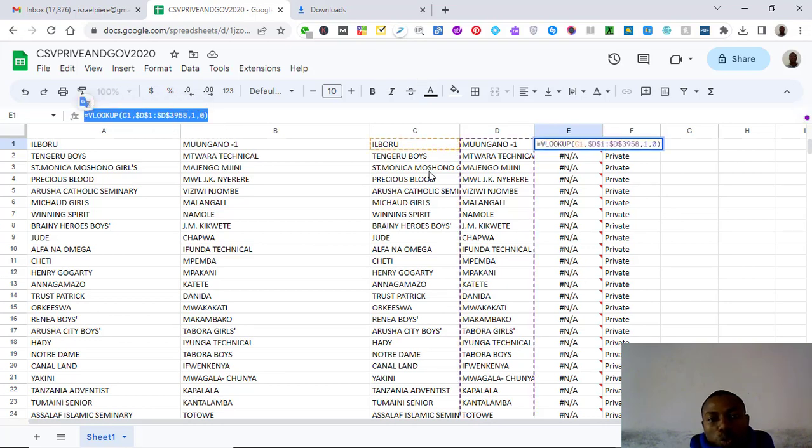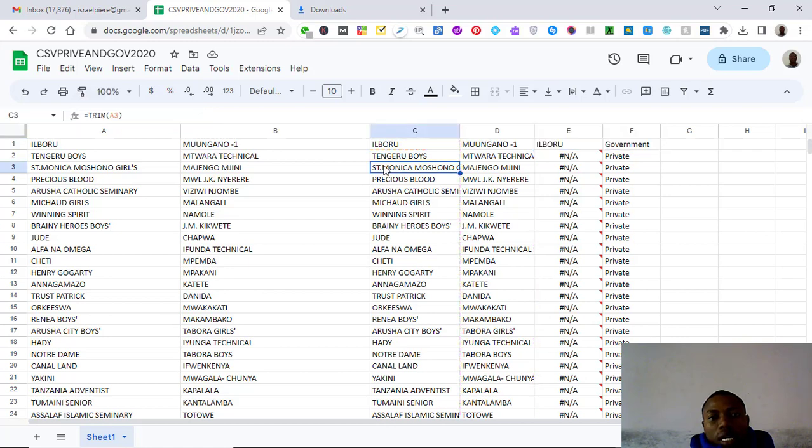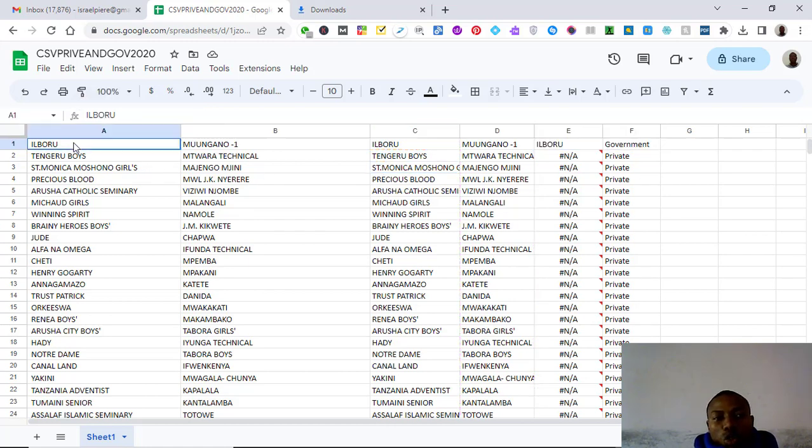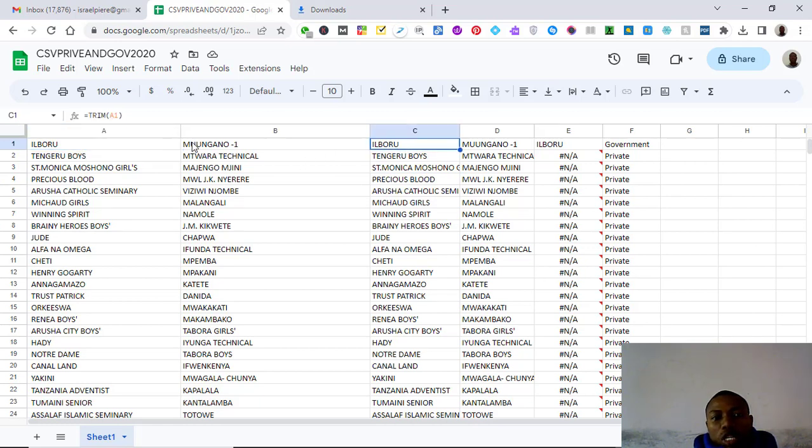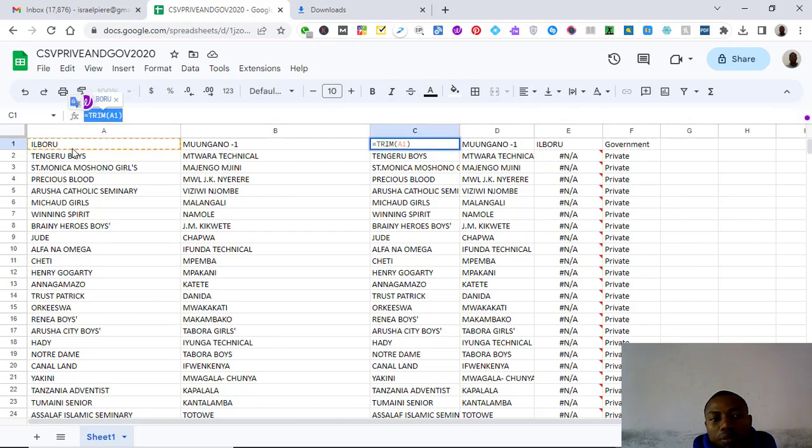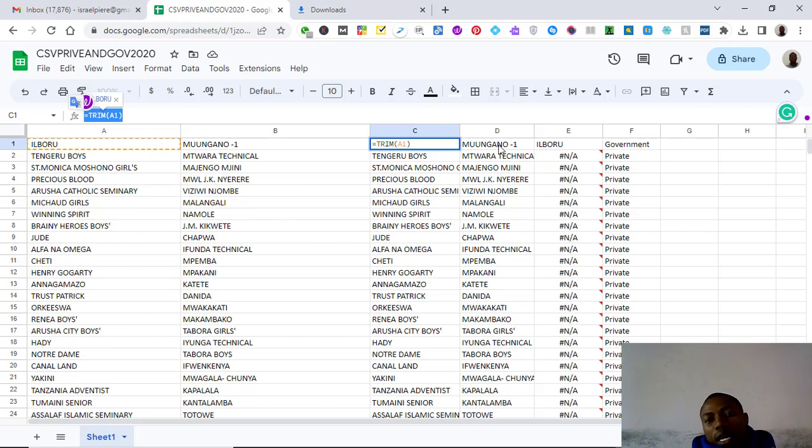You will take this column, you see this column A here and use a trim keyword, this is called trim function, this is called trim A1. Trim your first column and then trim your second column.